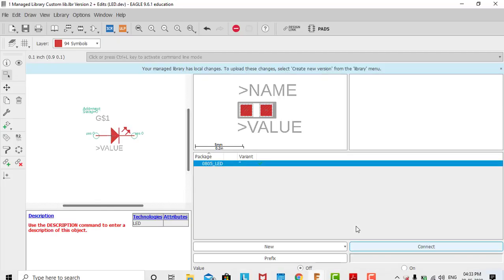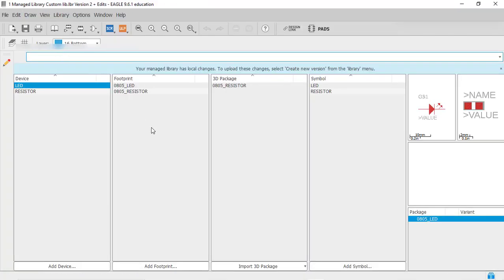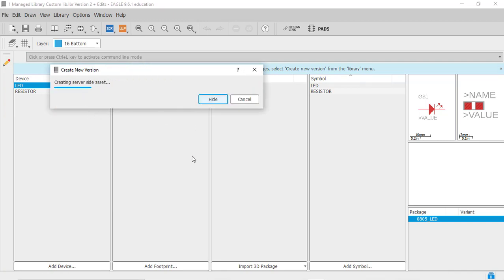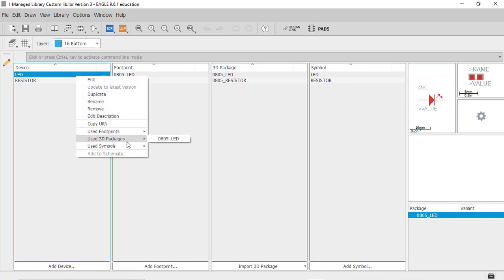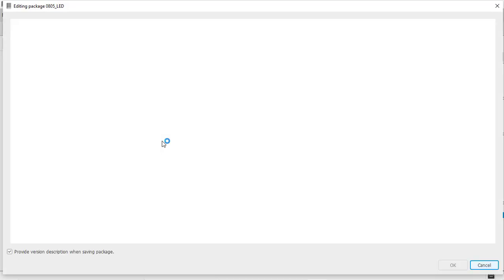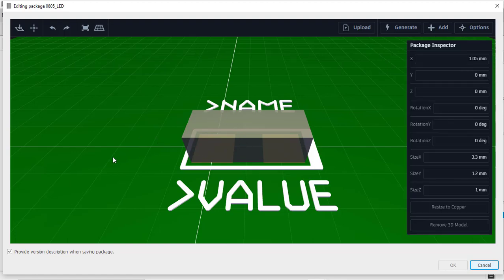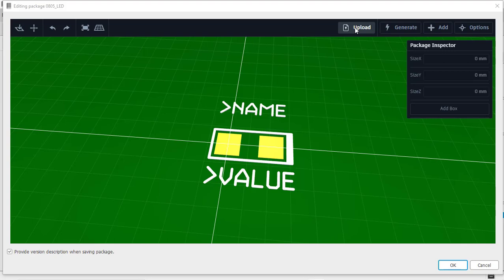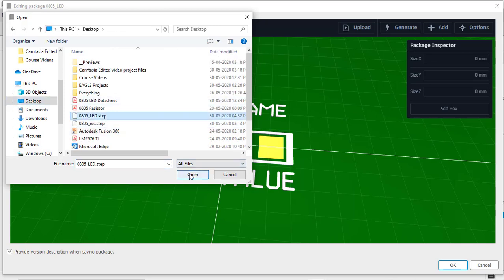Now go back to the library and save it. Close this and again double-click to open the library. Remember to go to the library, create a new version, and create it. Right-click on LED, go to 'Use 3D Package' and click here. This is the previous box for the 3D model — remove it. Click on 'Upload' to select our STEP file from the desktop: select '0805_LED.step' and open it.